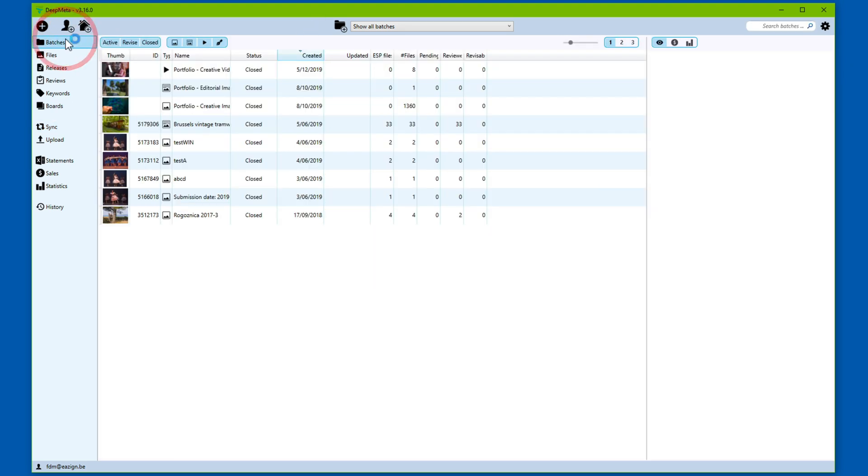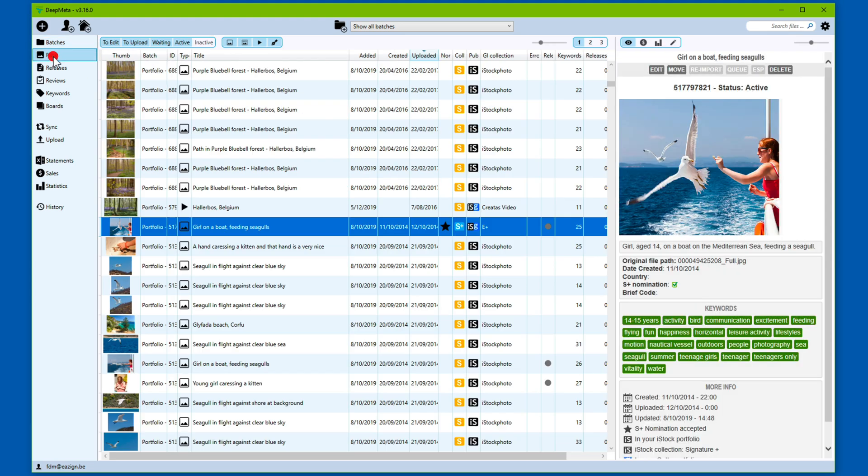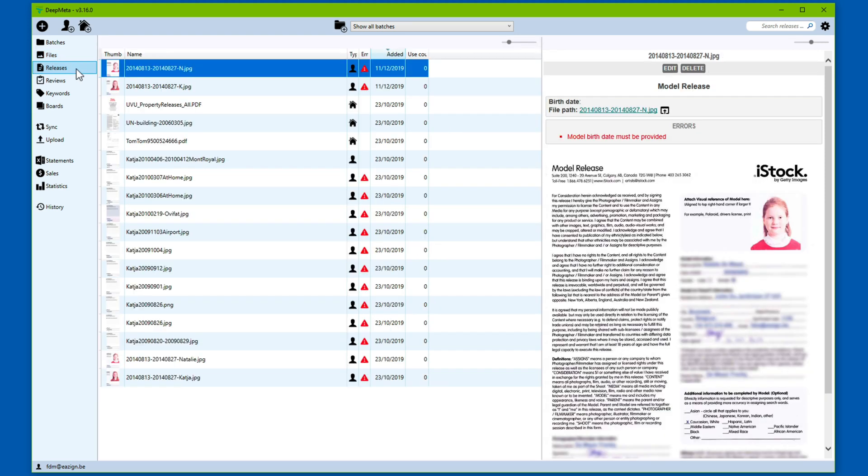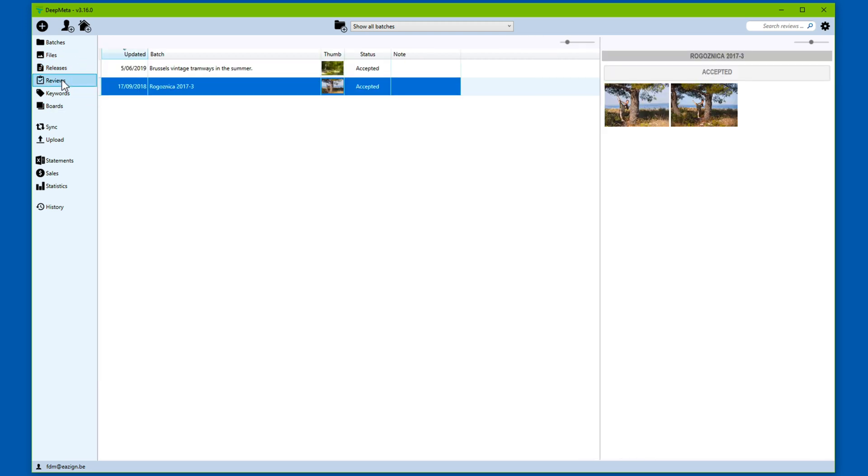Your batches, which you use to upload new material. Files, which are the images, video and illustrations of your portfolio. You can locally manage your releases, model releases and property releases. You can check out the latest reviews for your submissions.